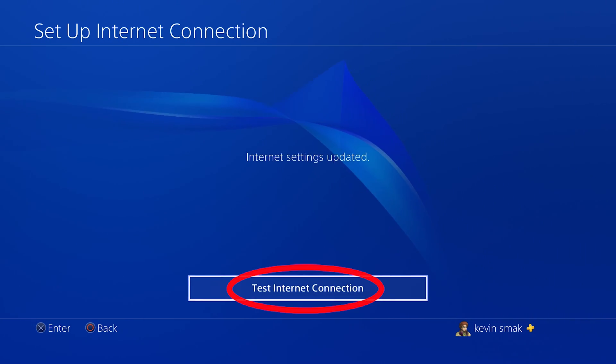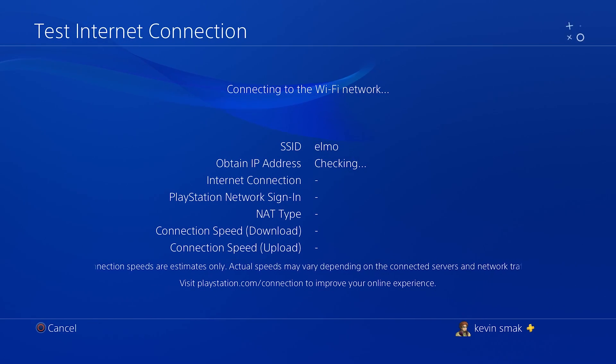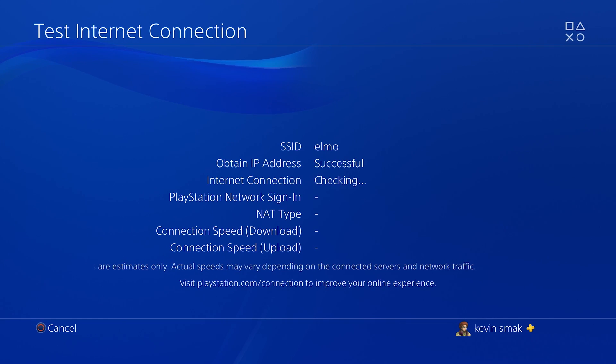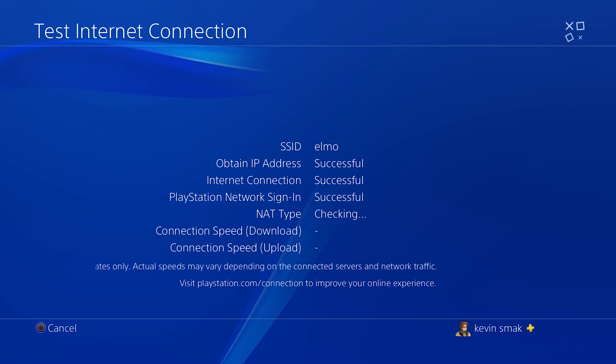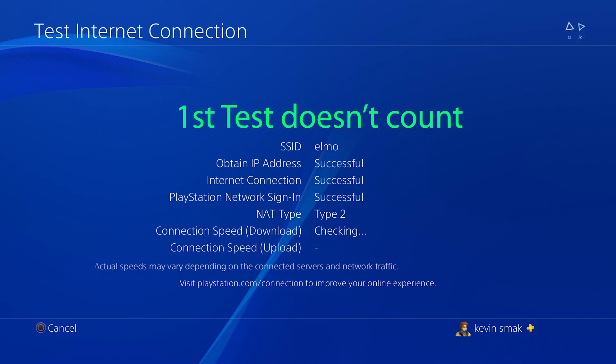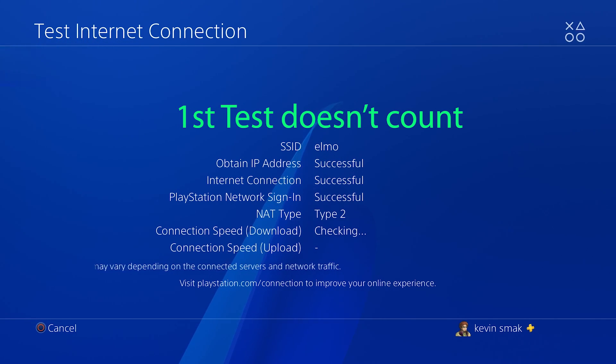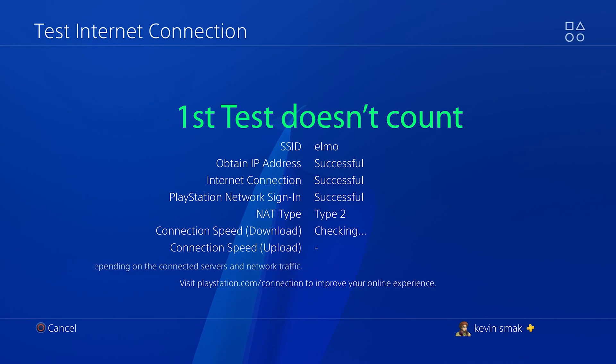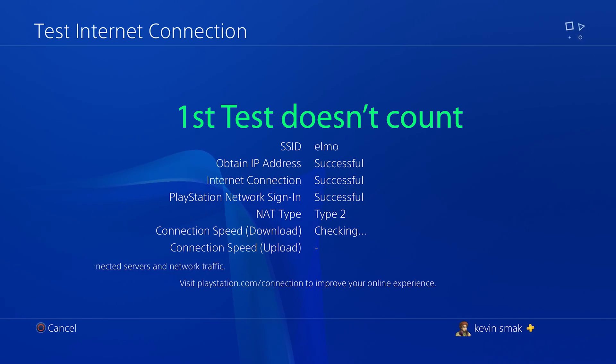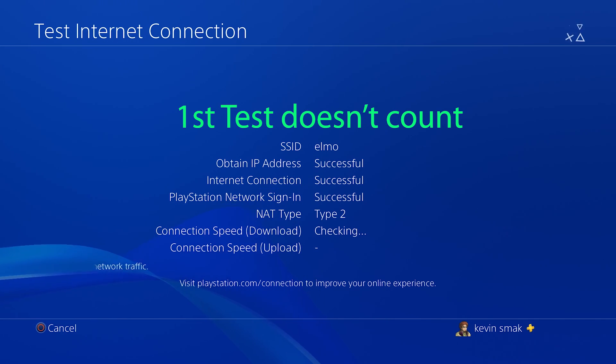We're going to choose OK. Then we're going to automatic, no proxy. And we're going to test the connection. Now, the first time you test the connection, it may not come out right, just so you know. Because it's the first time you're using the domain name server. And it's got to kind of register and find everything correctly. So the first time, you don't want to really pay attention to the speed. So we're going to let this go. And then we're going to run it a second time.